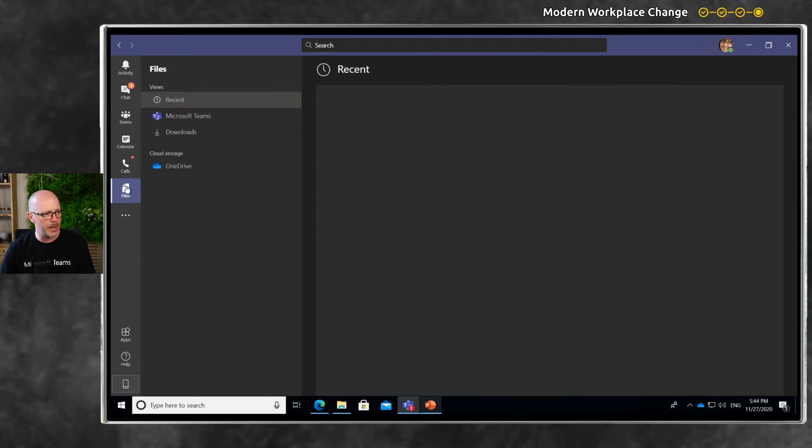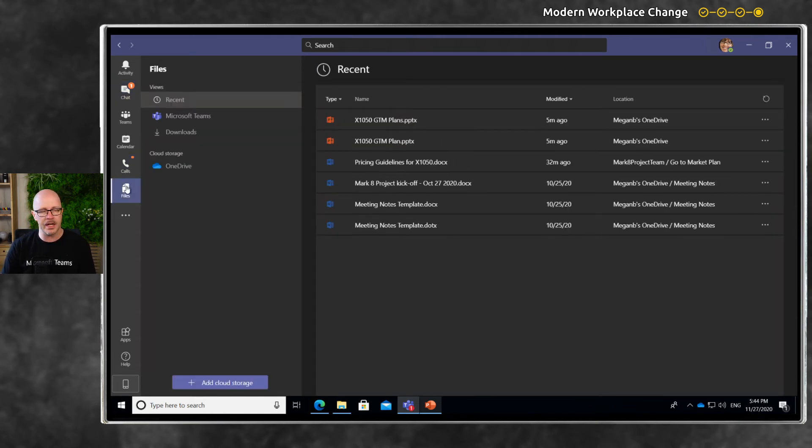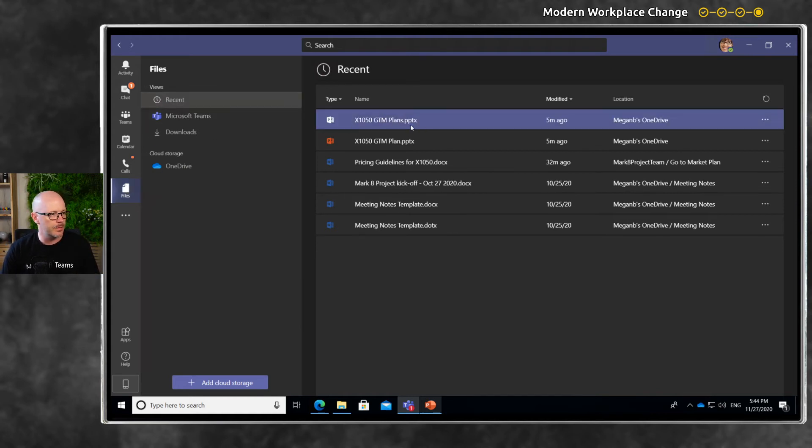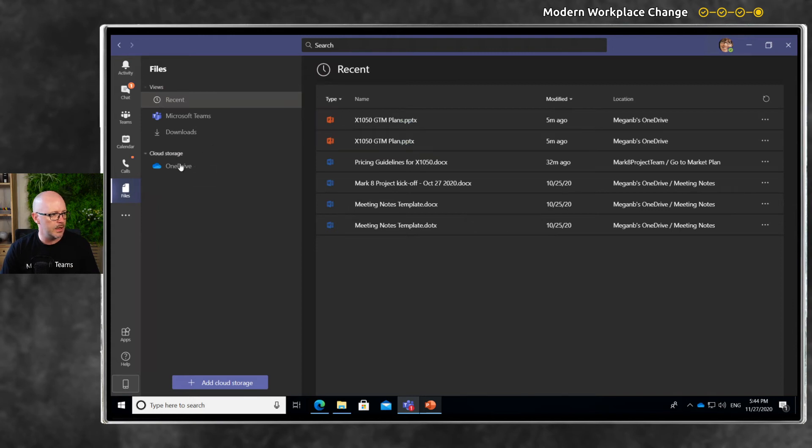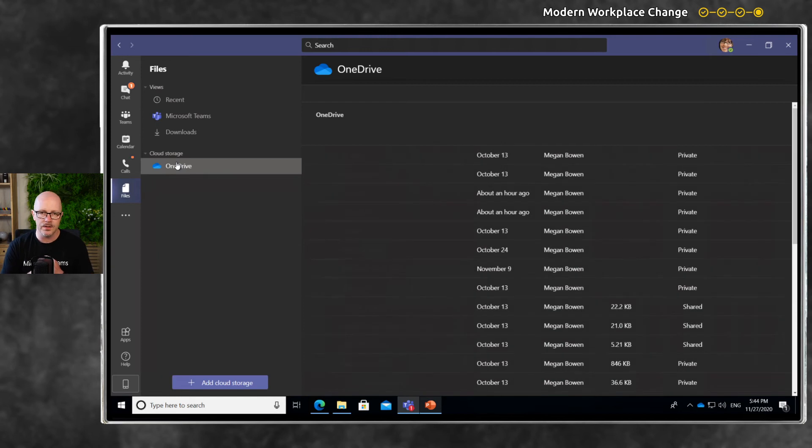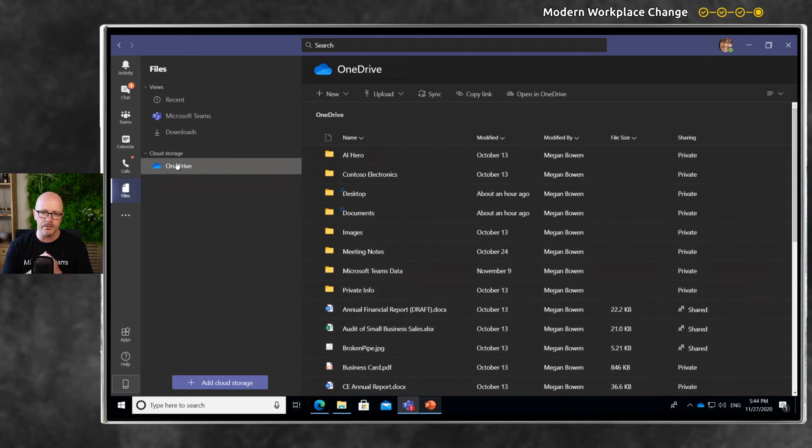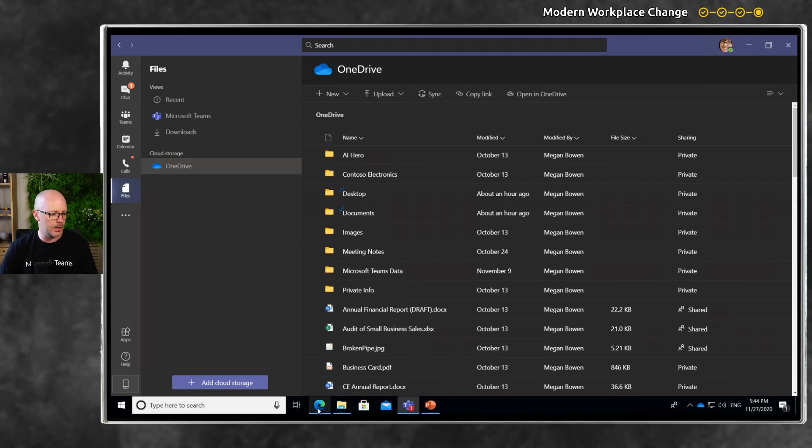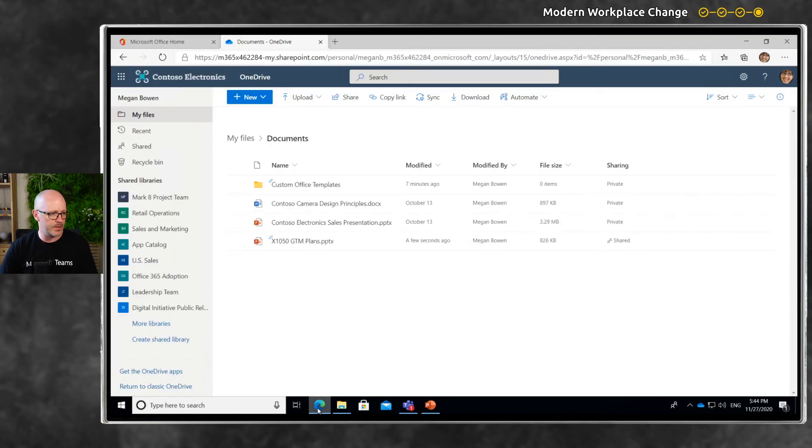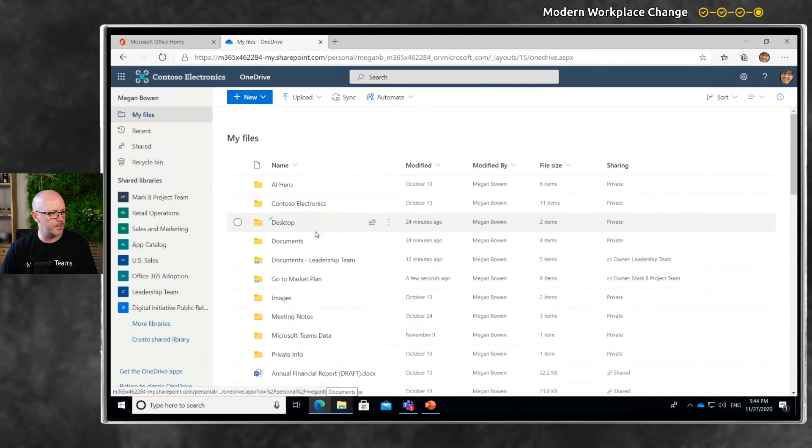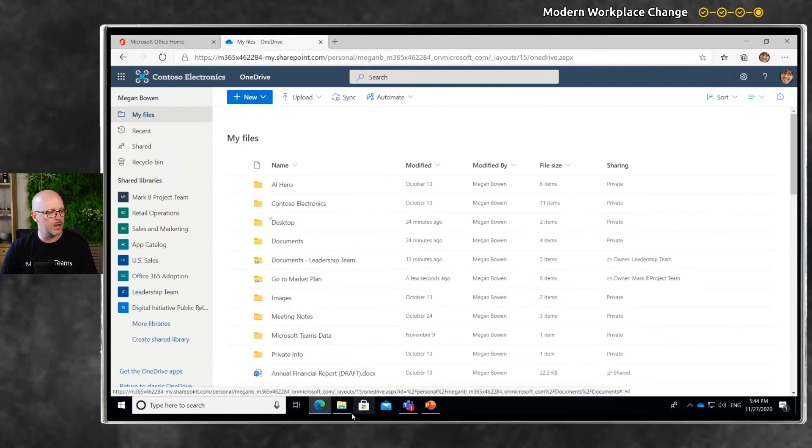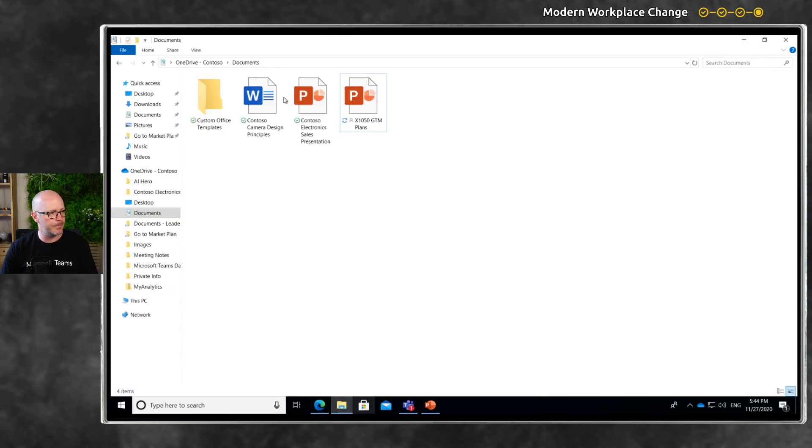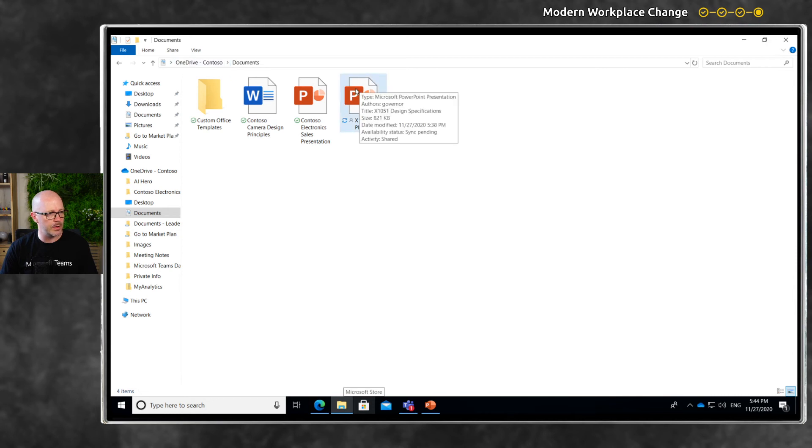We'll go into an area within Teams called Files, where we can see recent files we've been working on. We'll go into OneDrive - this is where we see the same files and folder structure that we would see if we went to OneDrive in the web browser. Back in My Files, there's the same files and folders, and on our desktop, there's the file we're currently working on.